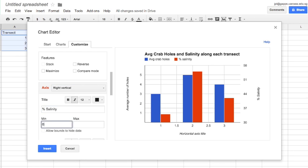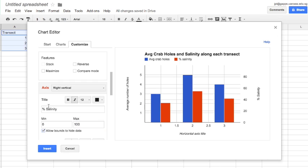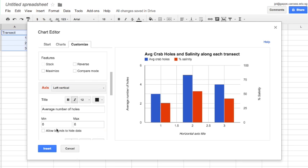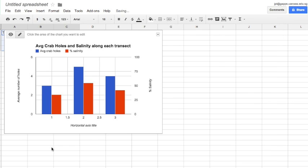And when I'm done formatting that axis I'm finished and I can press insert and my chart goes into my Google spreadsheet.